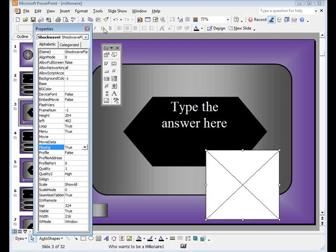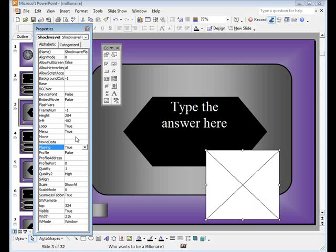A properties menu will now appear on your desktop. Make sure that true has been checked. We will then be moving to the movie area so that we can place a URL in the area next to where it says movie.